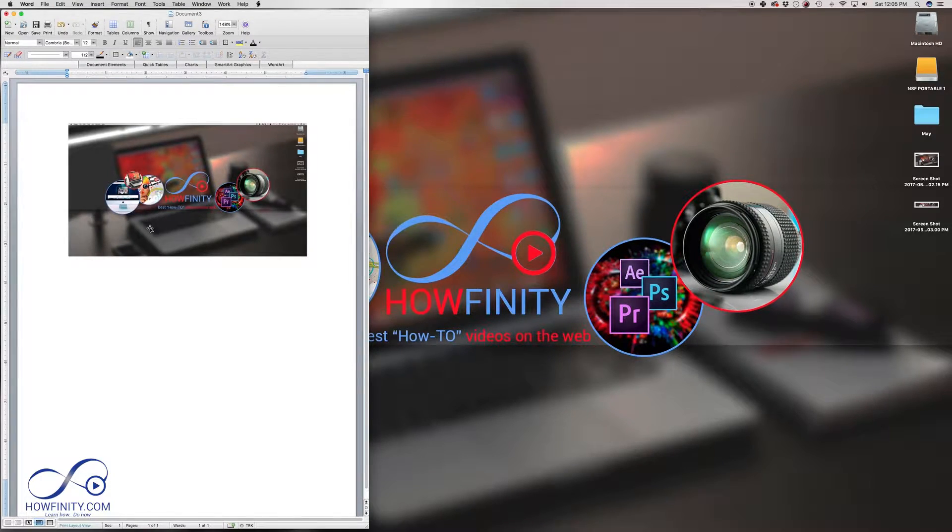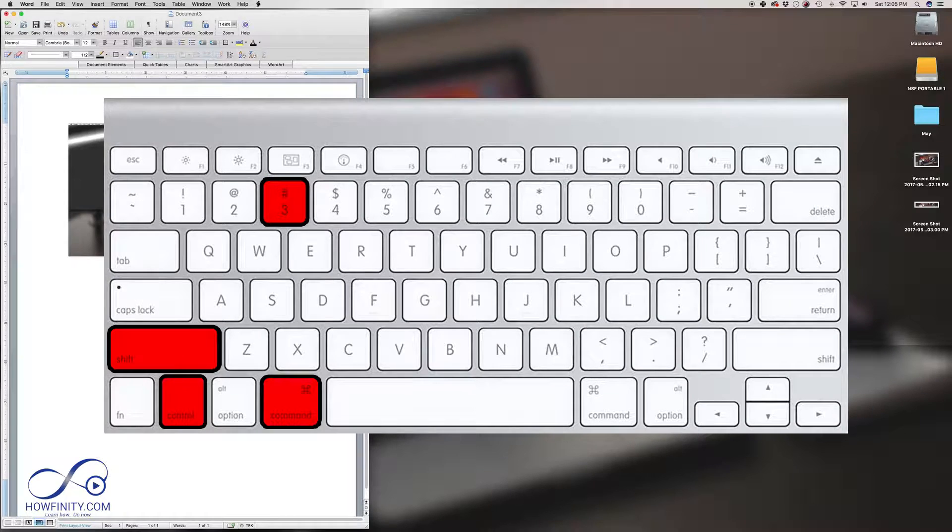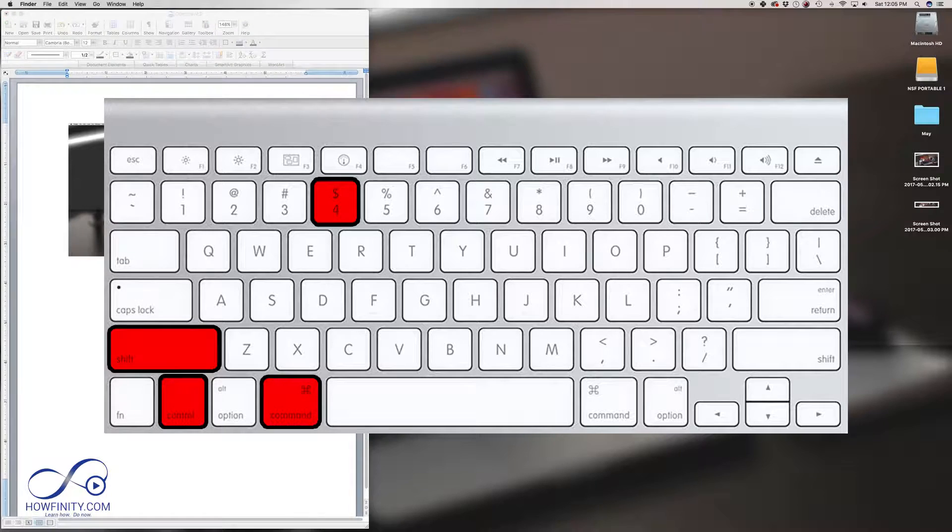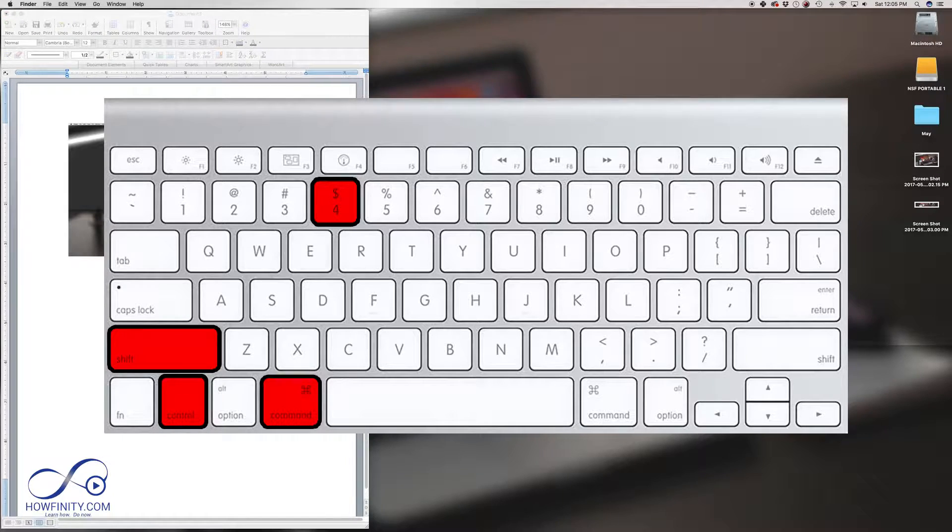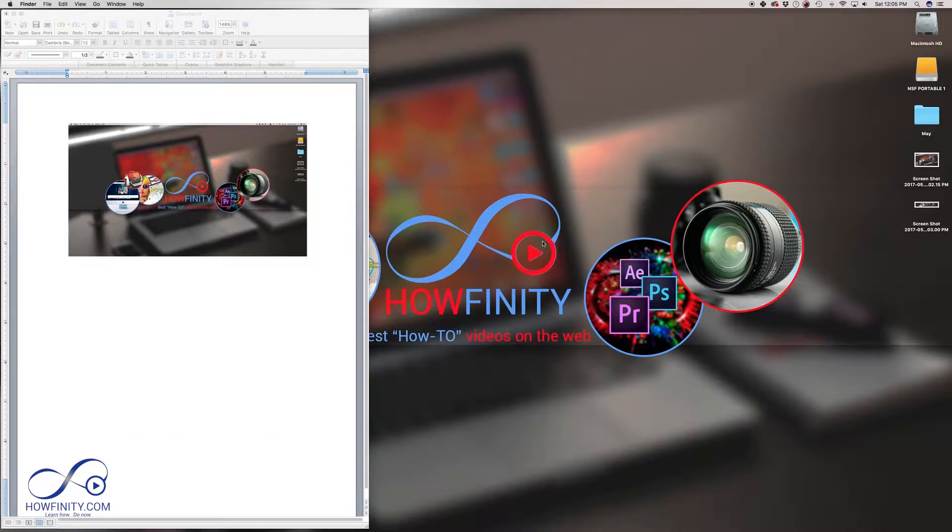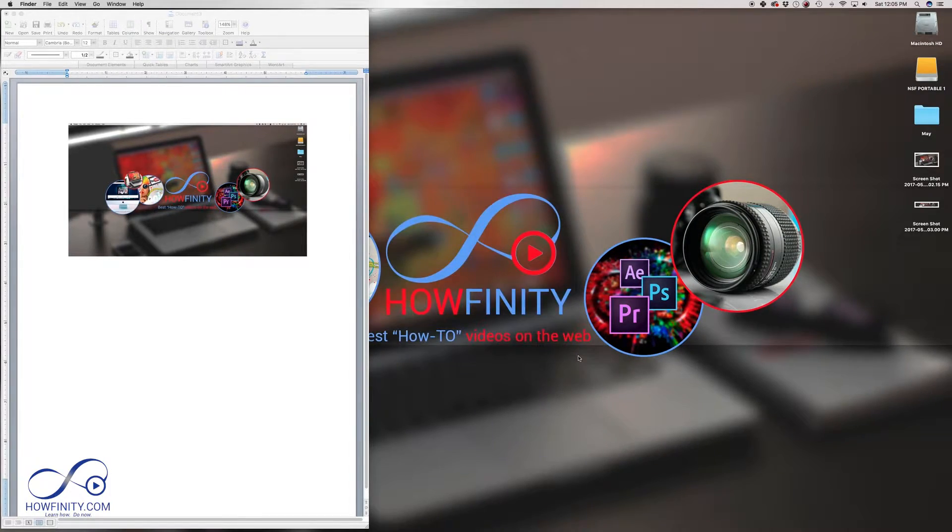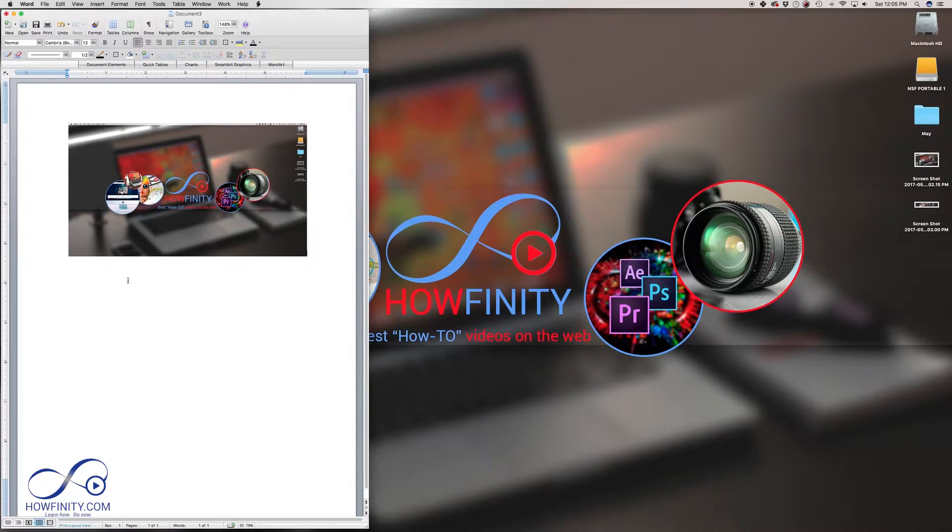So you could do Command, Shift, Control number 3 or number 4 if you just want to do a fraction of your window. So I'll just do Command, Shift, Control 4 and I'll just drag this area here and it just copied it.